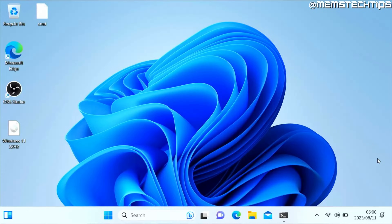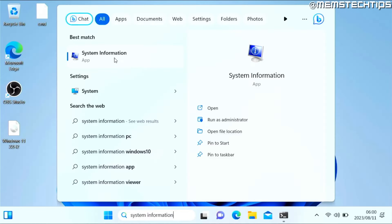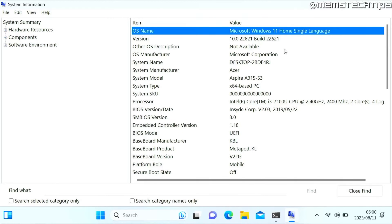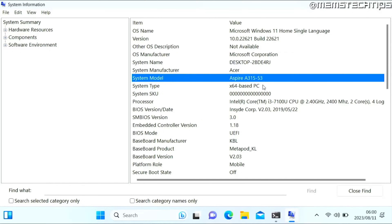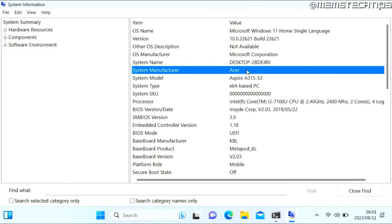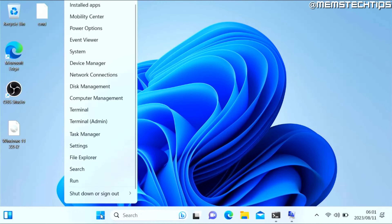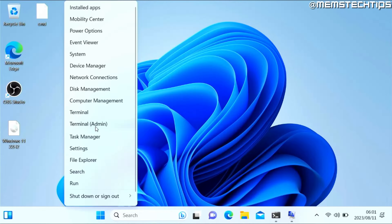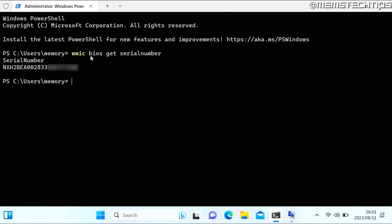To download drivers from a laptop manufacturer's website, search for System Information and open the app. For a laptop, look at the System Manufacturer and System Model — for example, this is an Acer Aspire A315-53. In most cases you'll need the serial number to get the correct drivers. Right-click the Start button, open Windows PowerShell or Terminal as admin, and enter the command to get the serial number from your BIOS. If no value is returned, you'll need to physically locate the serial number on the bottom of your laptop.